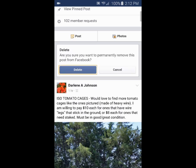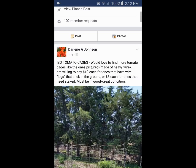It'll ask you if you want to delete it, and hit delete again. And it's gone — simple as that.